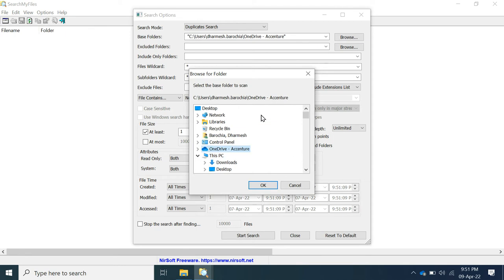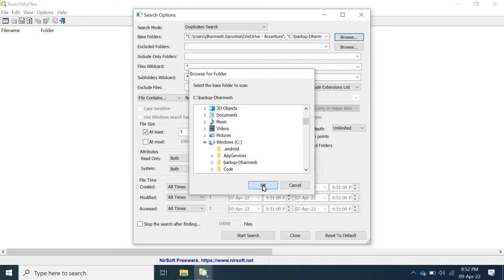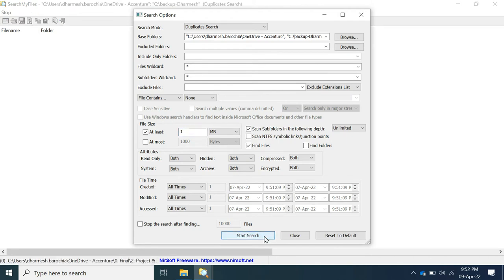Here I will select two folders to scan. You can apply various conditions. Here I will search all the files with minimum 1 MB size. Click on search.